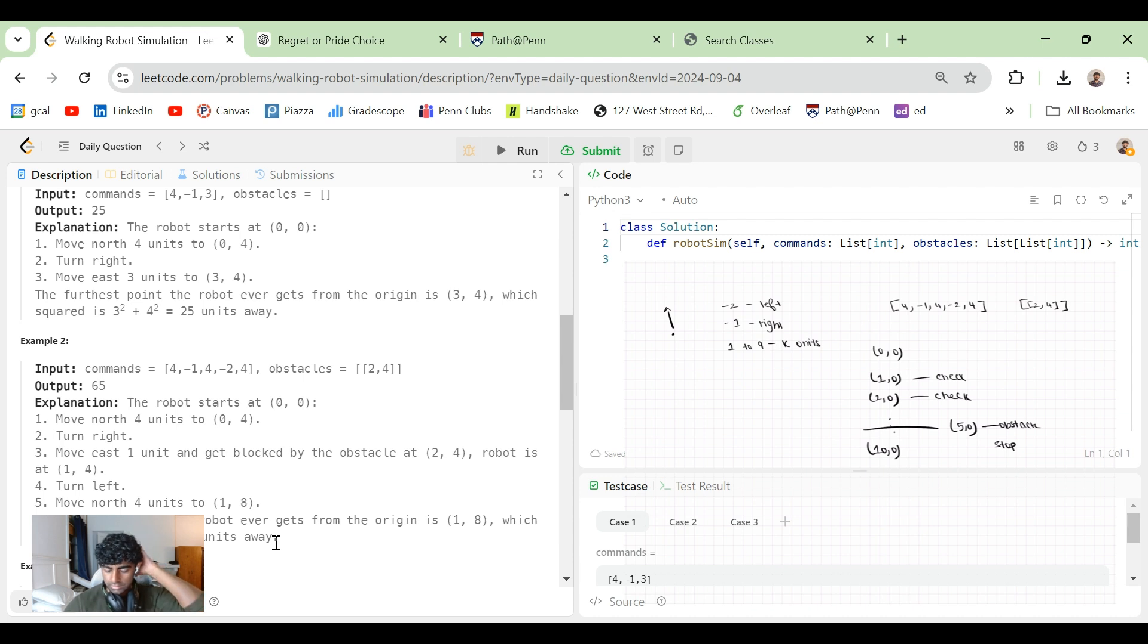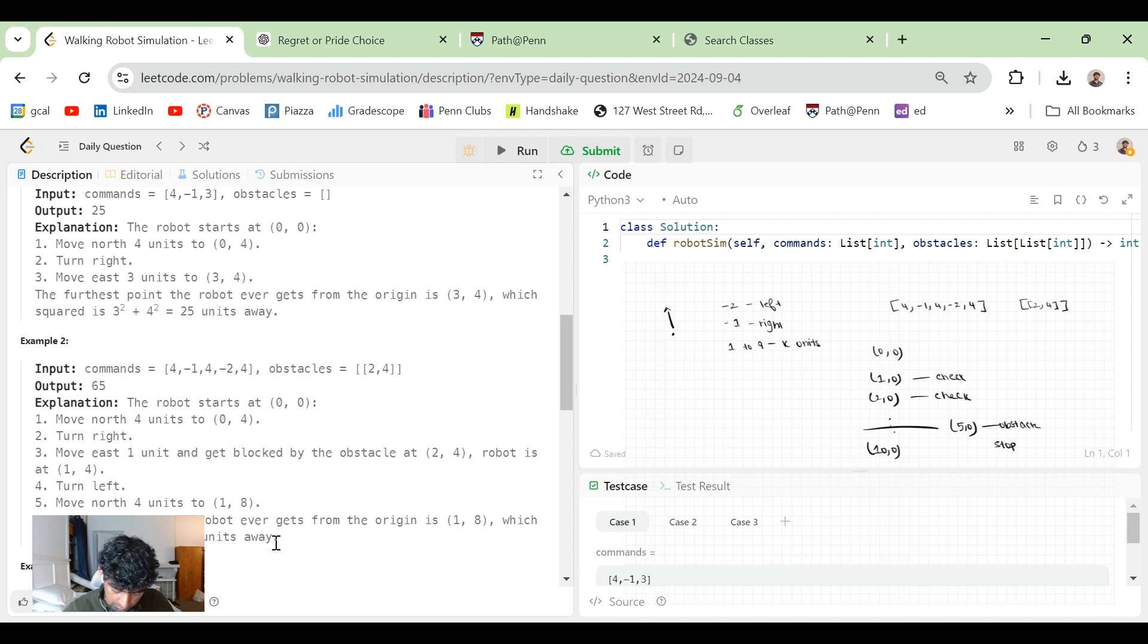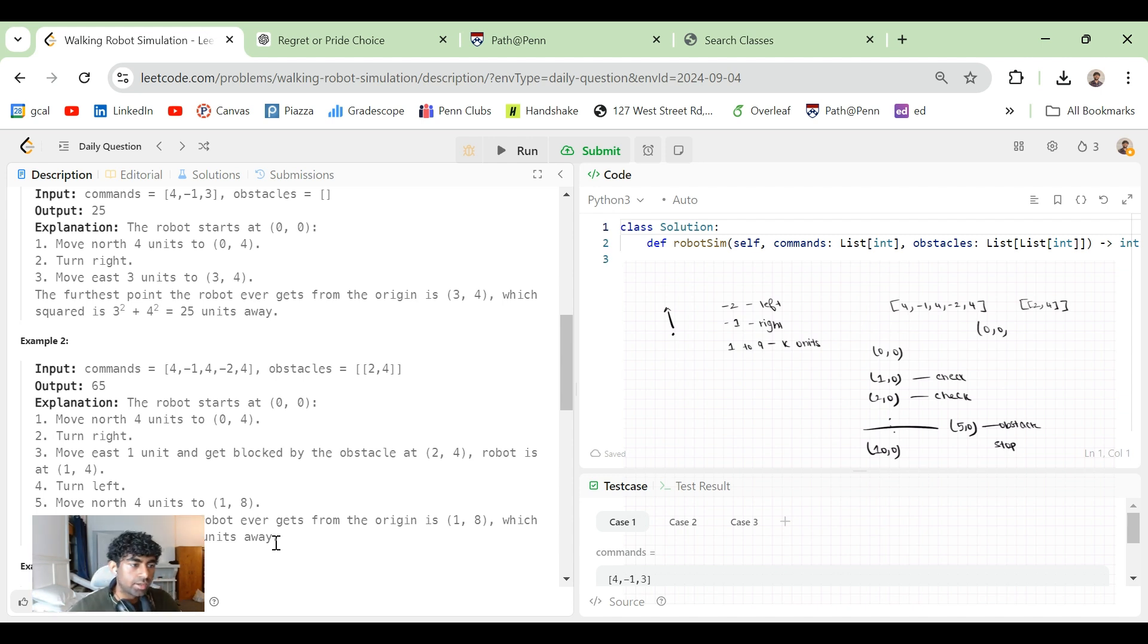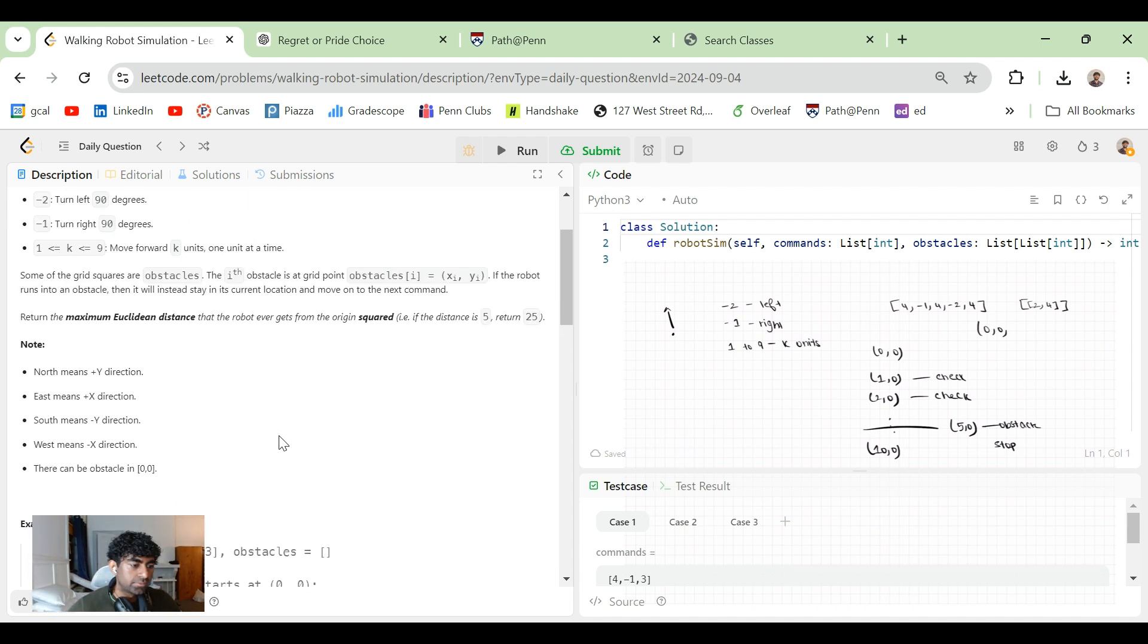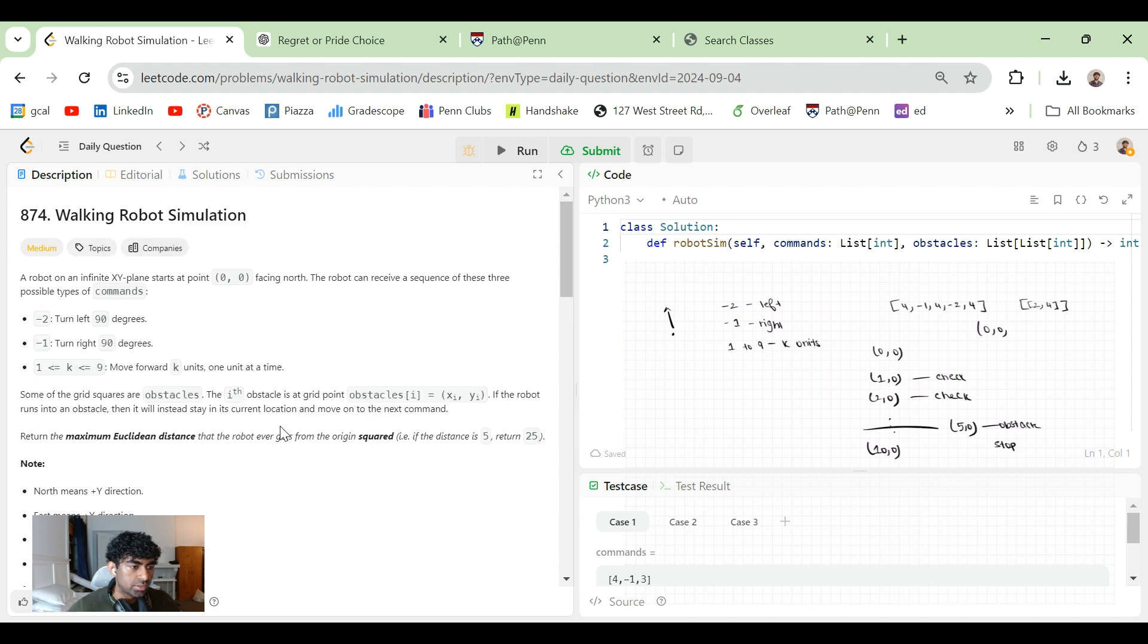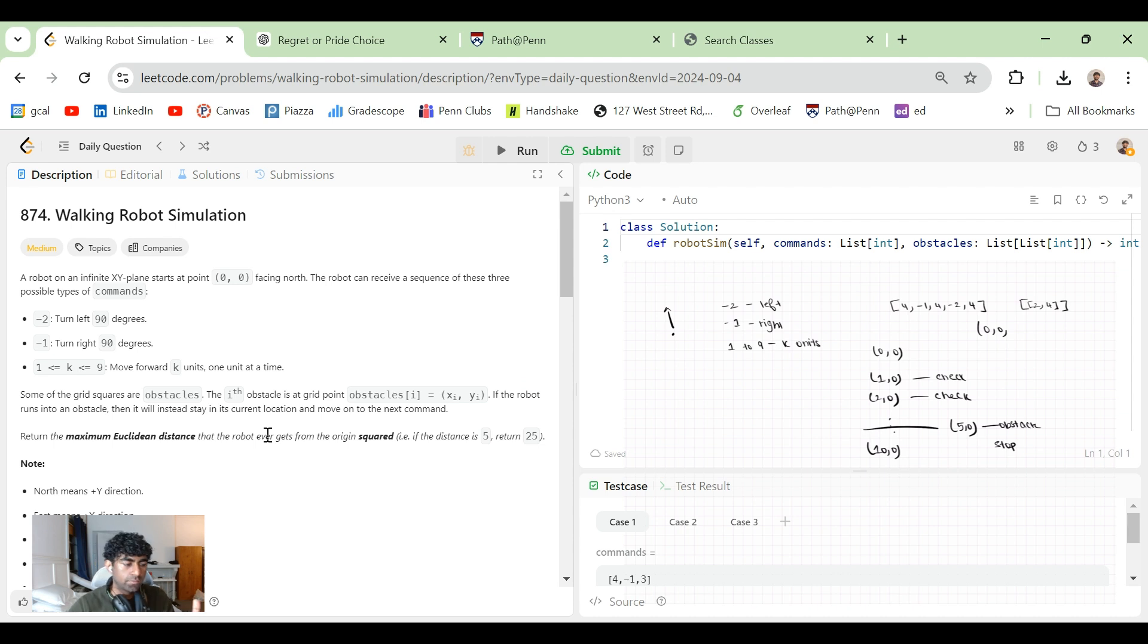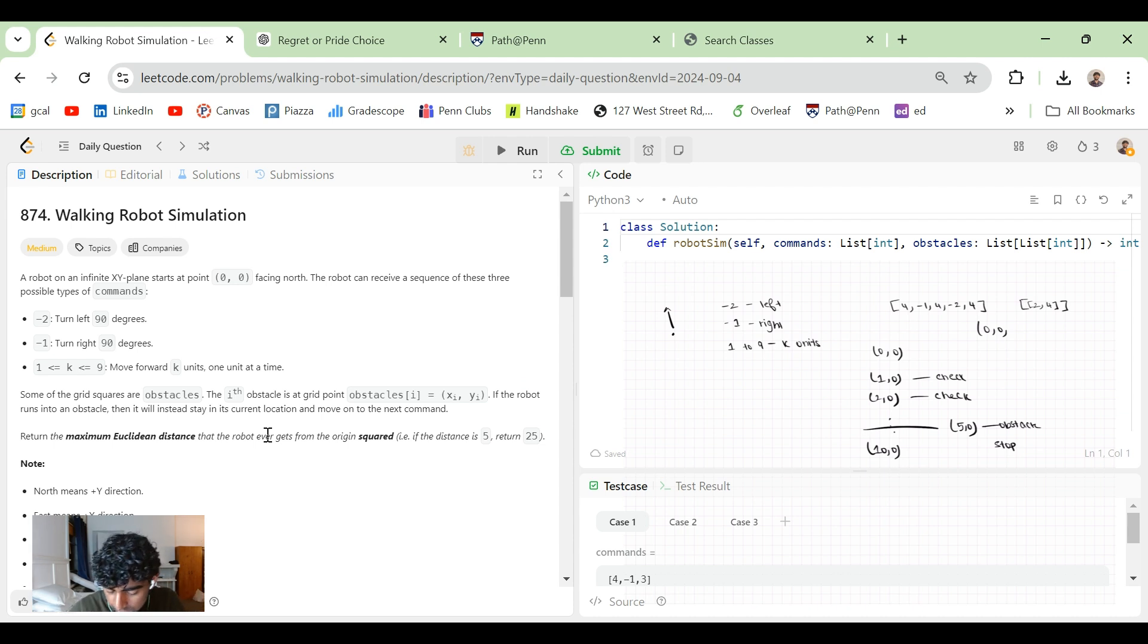And then we also have cases for which of the three commands it is. So in fact, it should actually be a tuple, but with three values. The first two should be like the coordinates, and the third should be the direction. And for us, the direction can be, so we can do like one for if it's north, or zero, one, two, three. So it'd be 0,0,0 initially. If it turns right, it'd be 0,0,1.